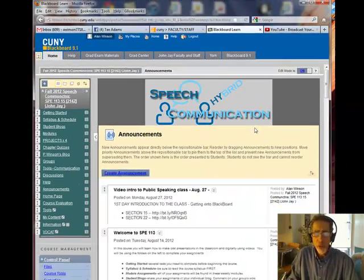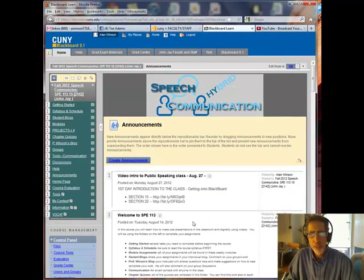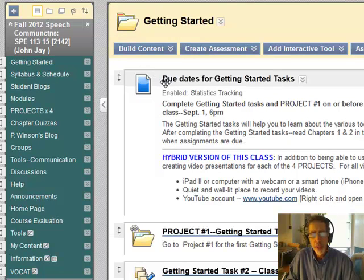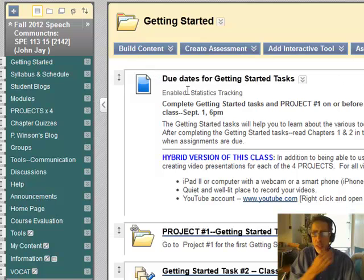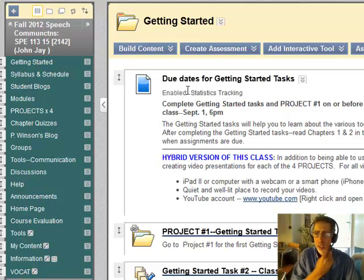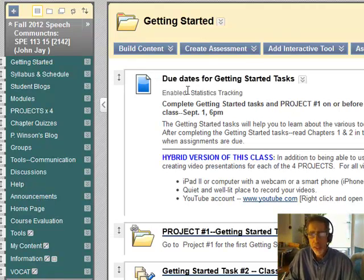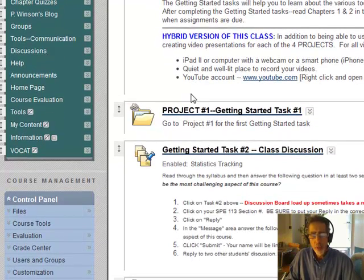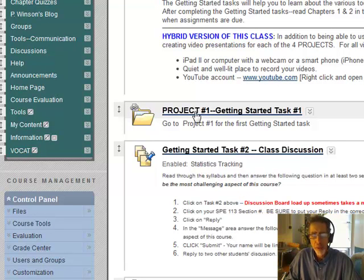So here is your Blackboard course for Speech 113. The first step is to go to the Getting Started folder, which is right at the top. As soon as it opens, you might want to read when the due dates are for the Getting Started tasks and project number one. You want to try to get everything in by the end of the first week of class. When you're ready, you need to open up the project number one Getting Started task number one folder.